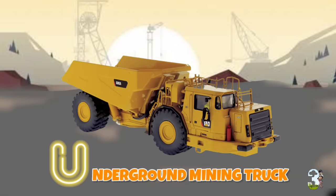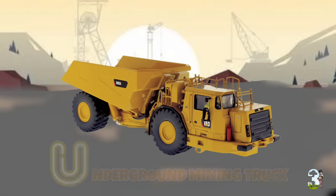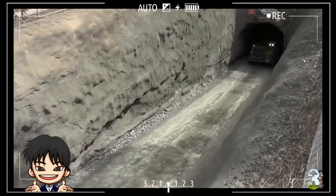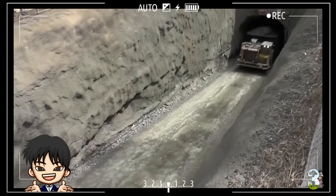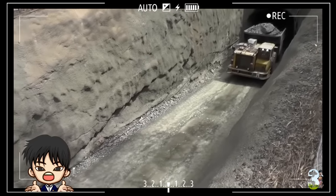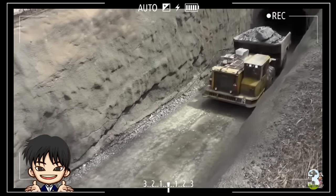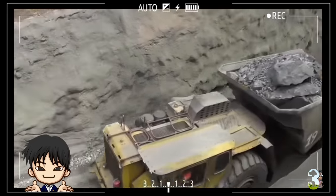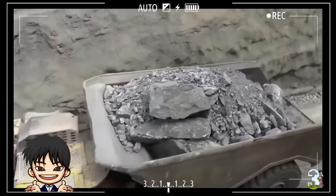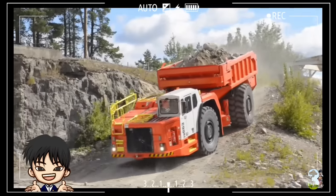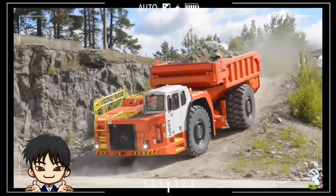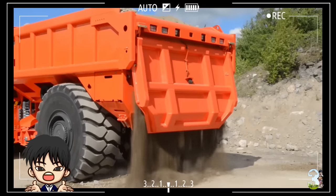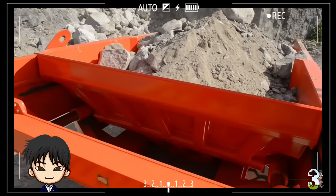U - Underground Mining Truck. Truk tambang bawah tanah ini mempunyai desain dan ukuran yang cenderung lebih rendah daripada dump truck pada umumnya karena beroperasi di dalam ruangan sempit dan terbatas.